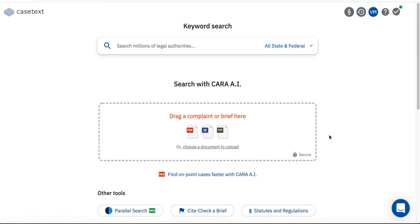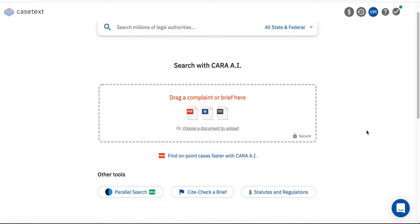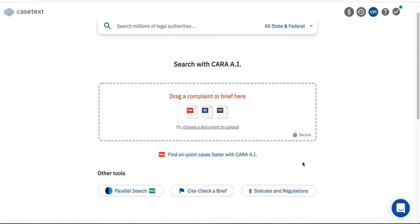To launch BriefBinder, log into your Casetext account and scroll down to the button that says Site Check a Brief at the bottom of the home page.